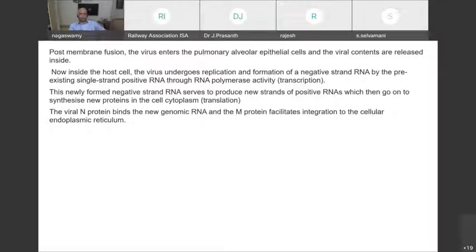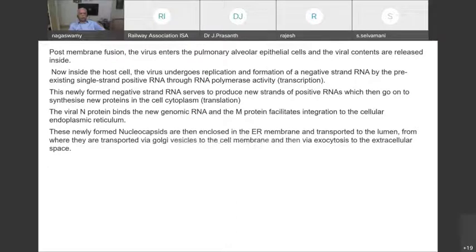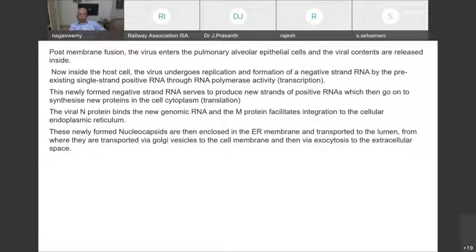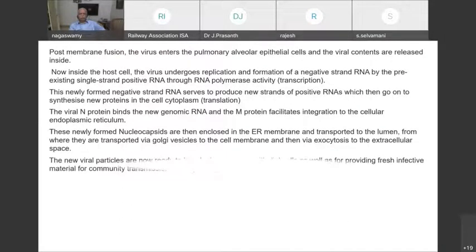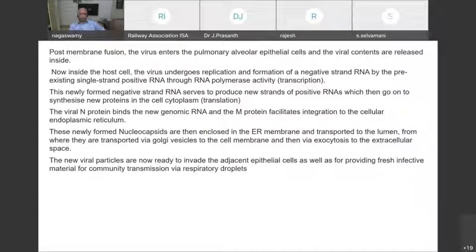Once the membranes fuse, the virus enters the pulmonary alveolar epithelial cells and viral contents are released inside. Inside the host, the virus undergoes replication by forming a negative strand RNA from the pre-existing positive single-stranded RNA through RNA polymerase activity. The newly formed negative strand RNA produces new positive RNA strands, which synthesize new proteins — translation. The viral nucleocapsid protein binds to new genomic RNA, and the membrane protein facilitates integration with the endoplasmic reticulum.